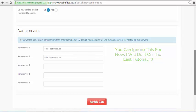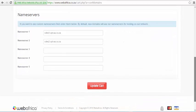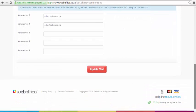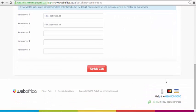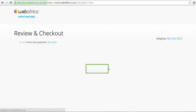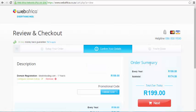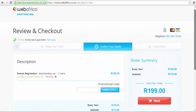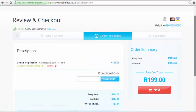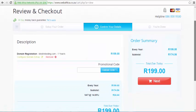Click on the Update Cart button to view your summary and confirm your order. If everything is in order, click on the Next button to proceed to your next step.